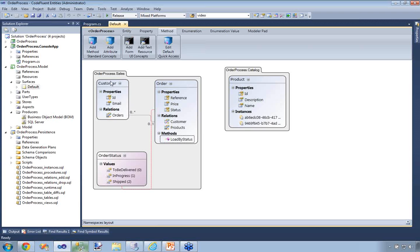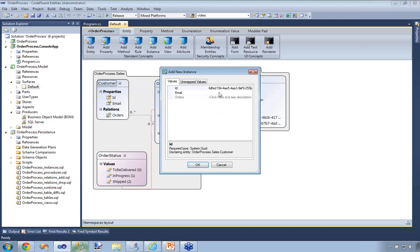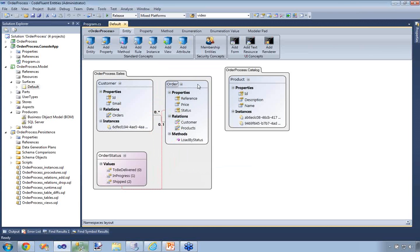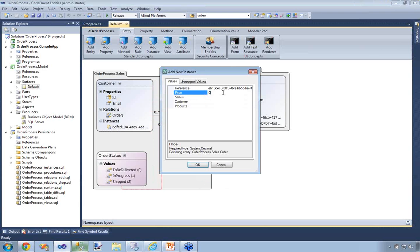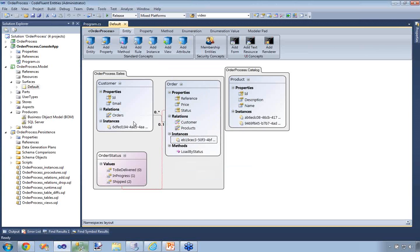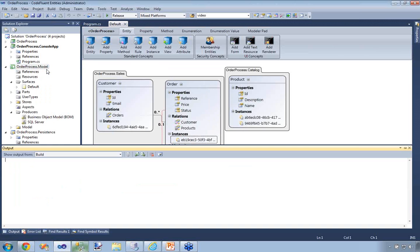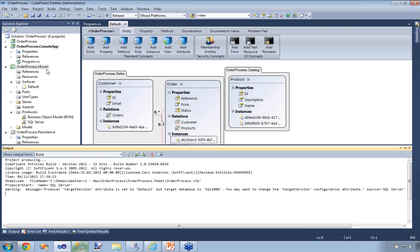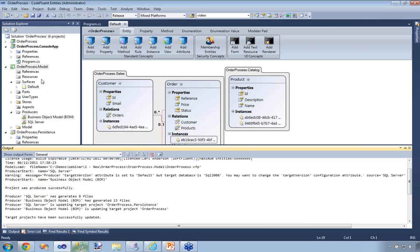I don't have any data yet, so I'm going to add some instances so that when I use this method, something will appear on the screen. I'm going to create a new customer at info@softfluent.com, add a new order instance with a price of $42, status Shipped, set it to the customer I just created, and also assign to this order the two products created previously. I'll save the model and build over again — this will update my database layer as well as my C# classes.